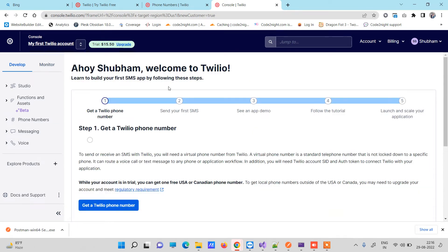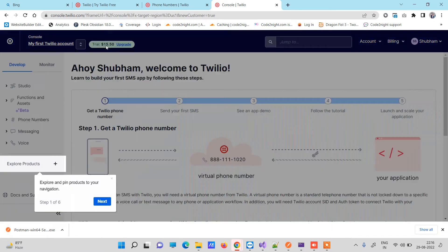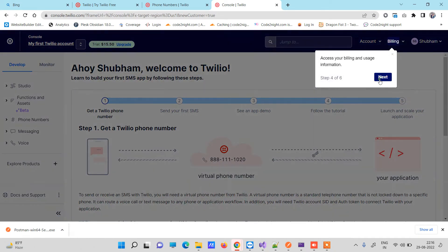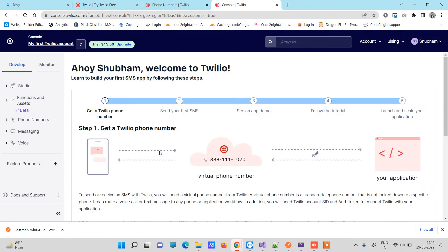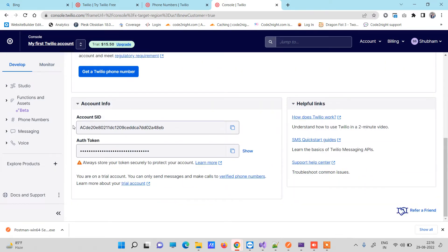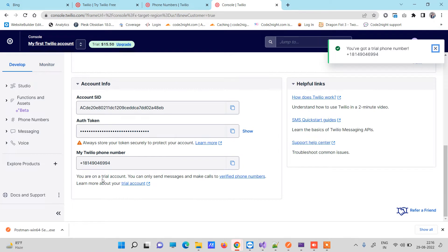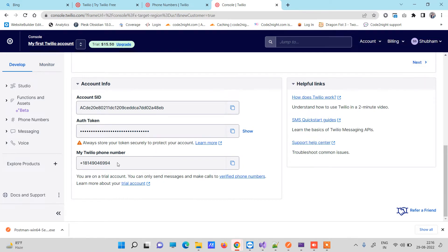Initially Twilio allows a few trial messages — you can see it is showing $15, which is the amount they have initially provided to test your messaging services. Click through Next and Done. Now you need to get two things: first click 'Get a Twilio phone number', which will create a random phone number for you. This is the sender phone number — the message will be sent from this number. Also note down your Account SID and Auth Token, as we will need those for the code.